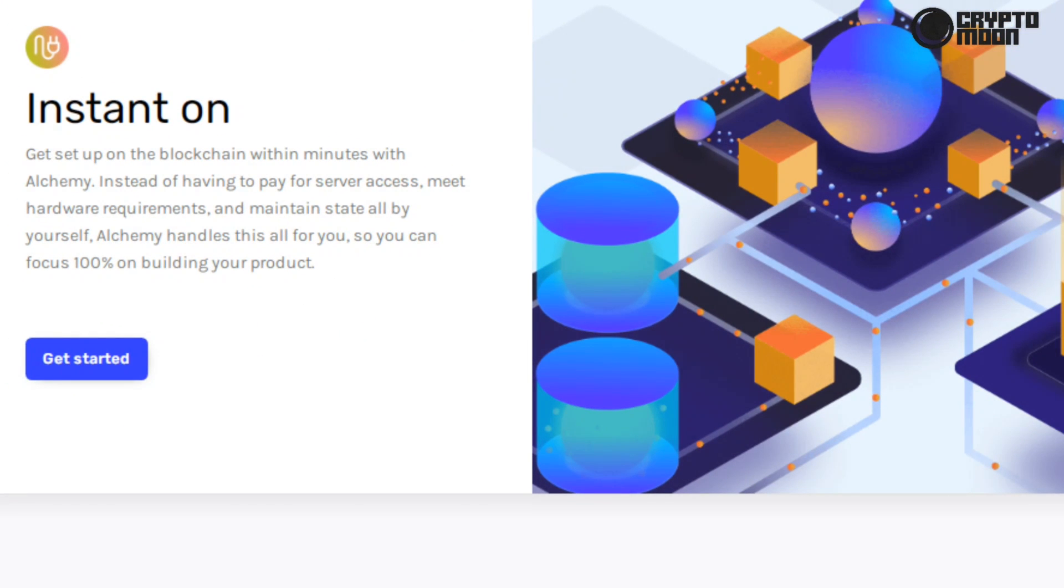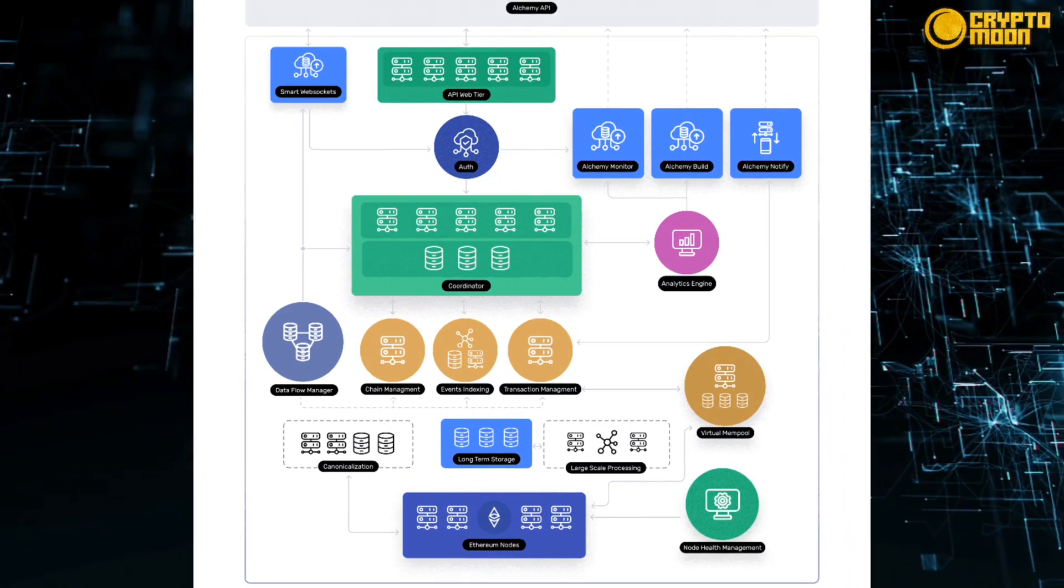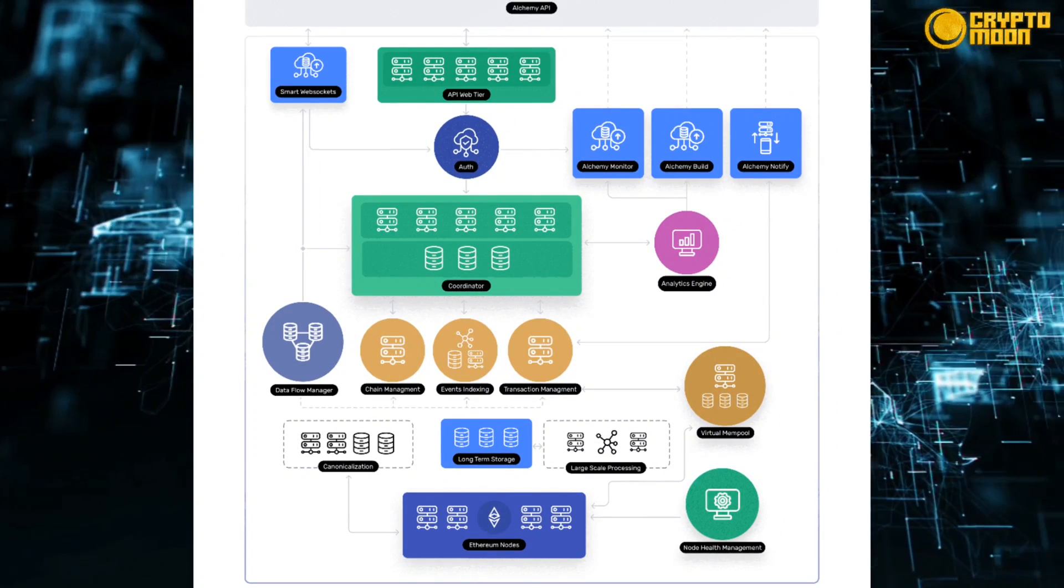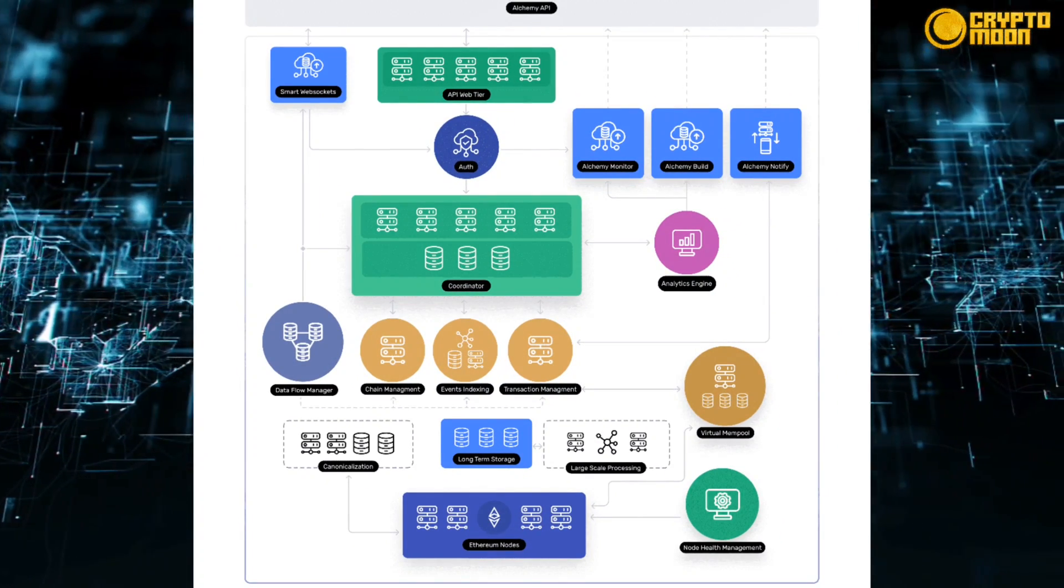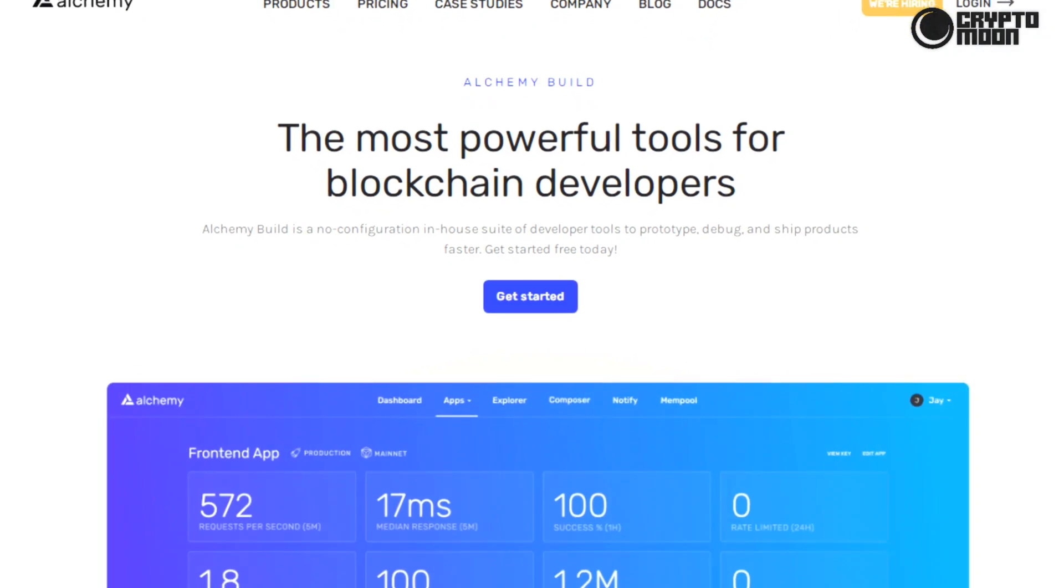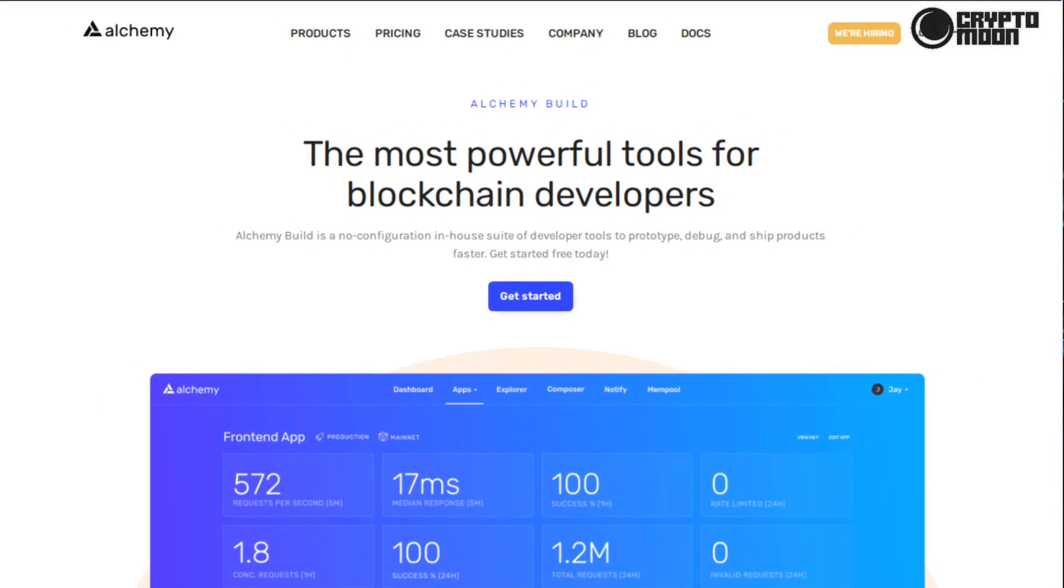Instant on: get set up on the blockchain within minutes with Alchemy instead of having to pay for server access, meet hardware requirements, and maintain state all by yourself. Alchemy handles this all for you so you can focus 100% on building your product. Here you can see the Supernode infrastructure diagram.